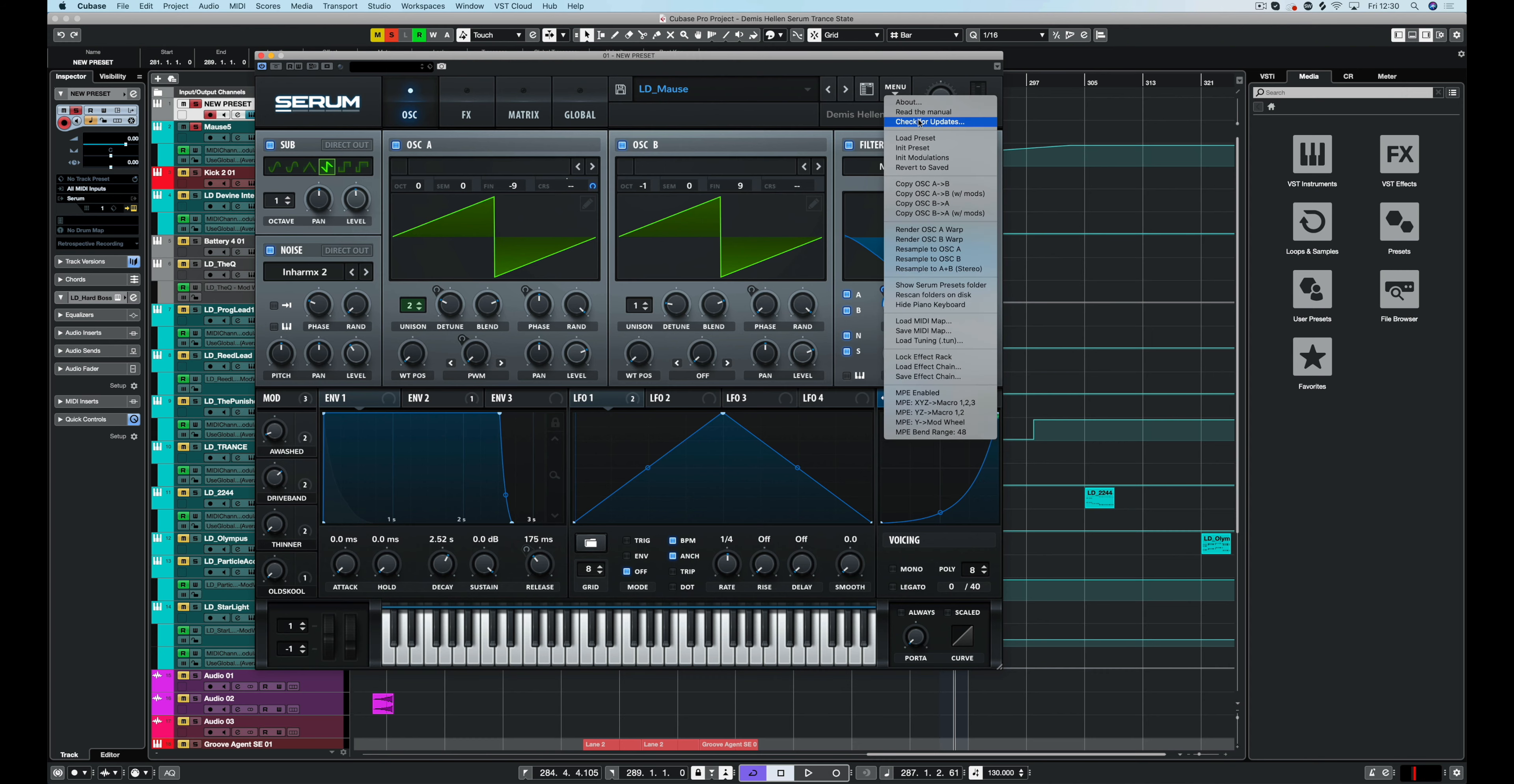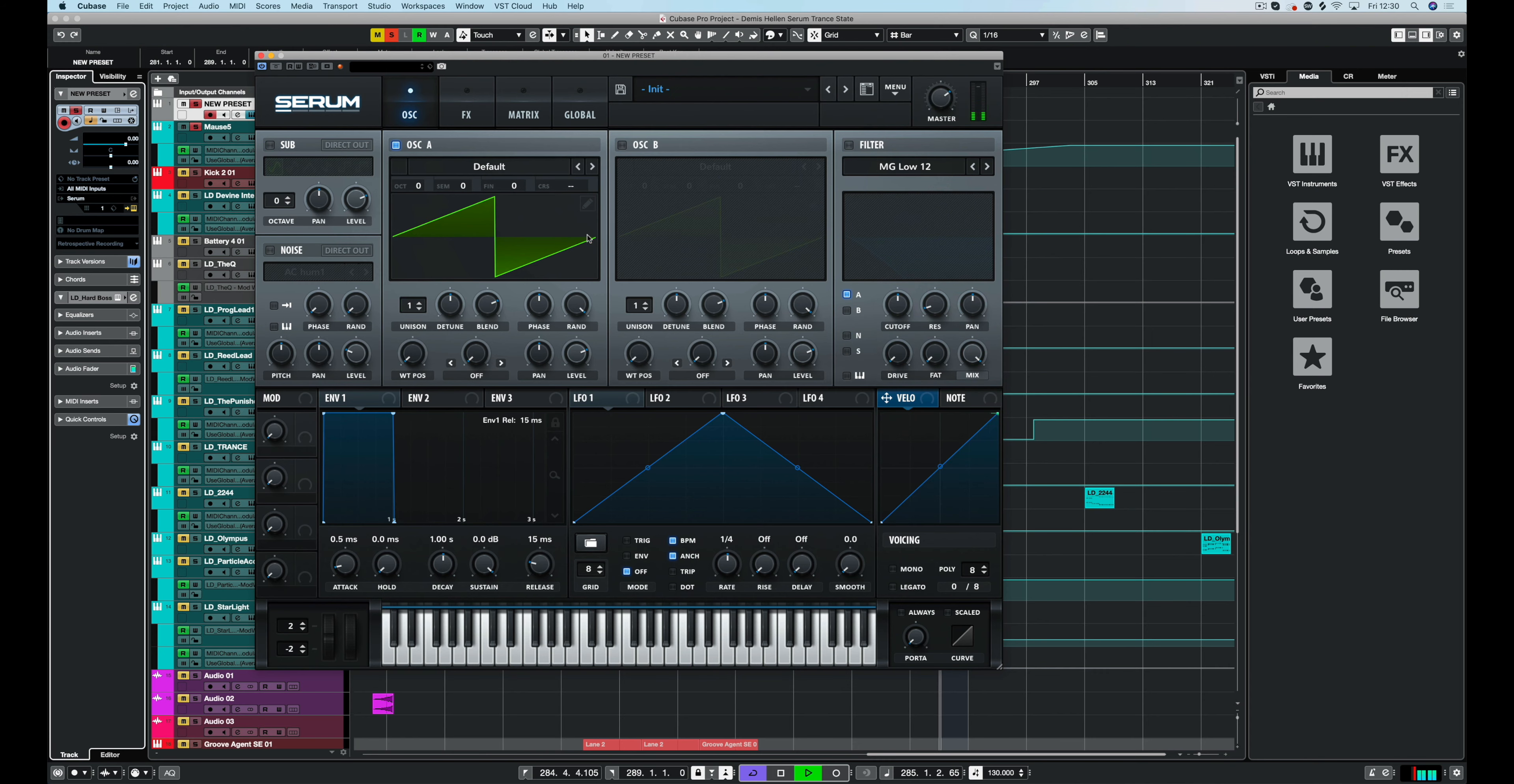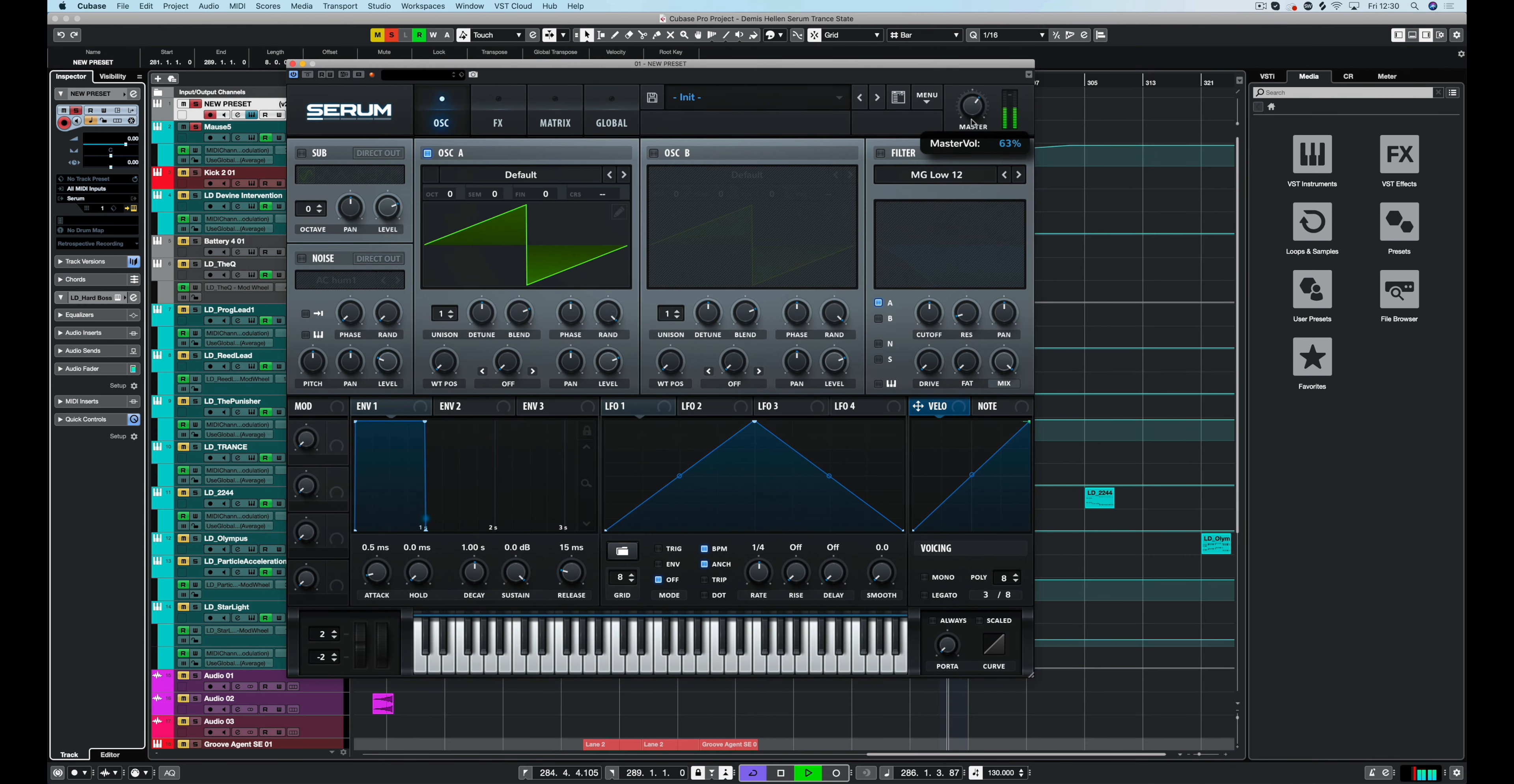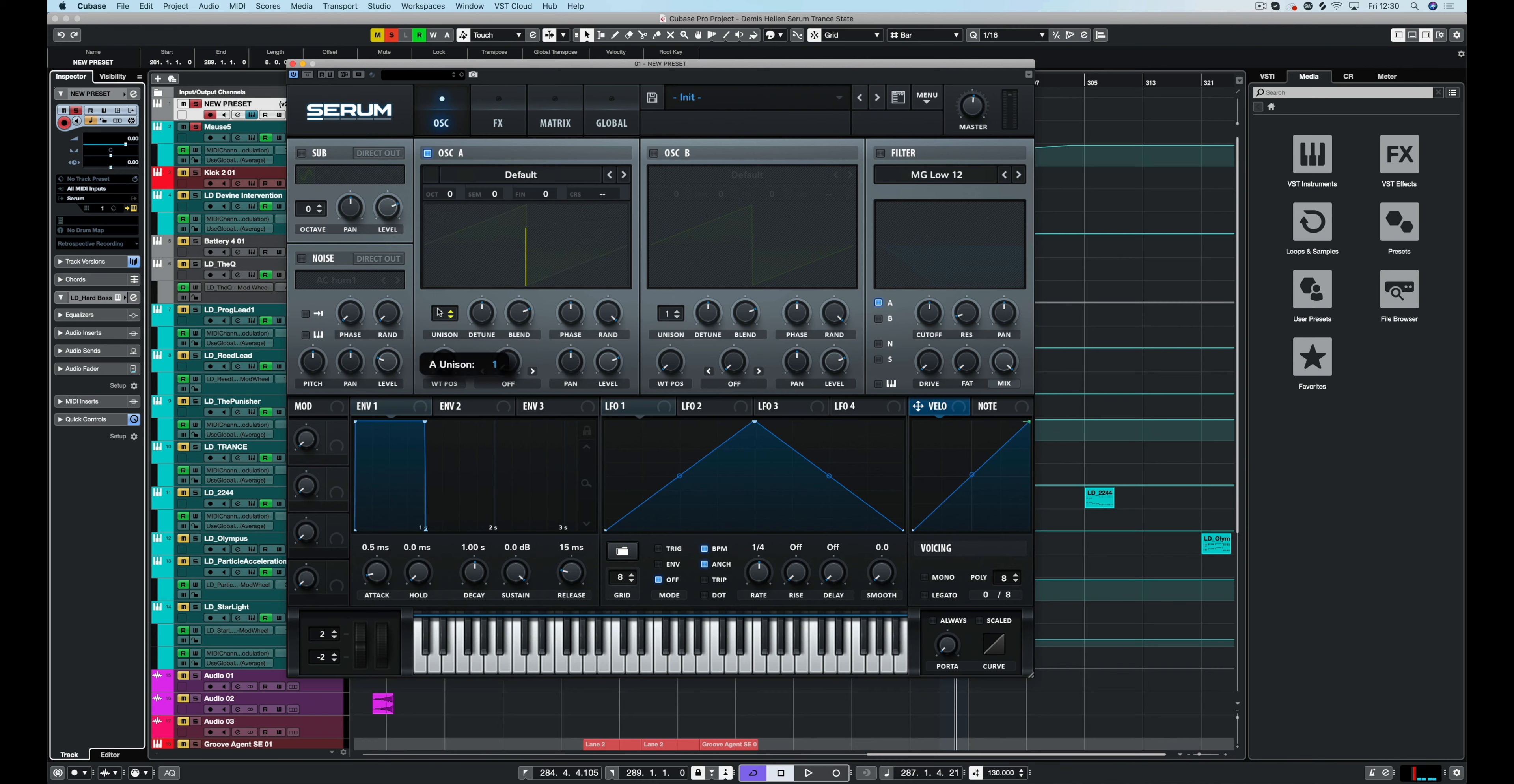So let's initialize the preset here and build the basics. As you can see on the previous preset, I used a couple of unison voices and that's just to really spread it.